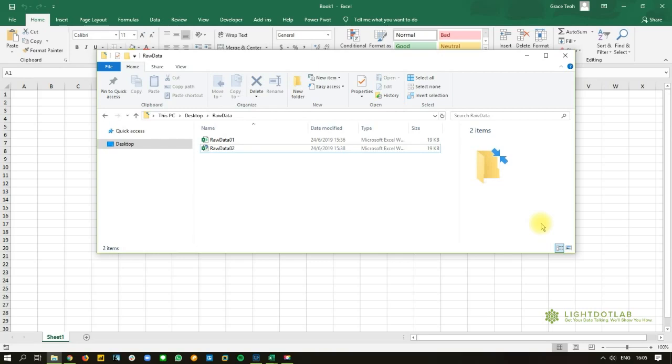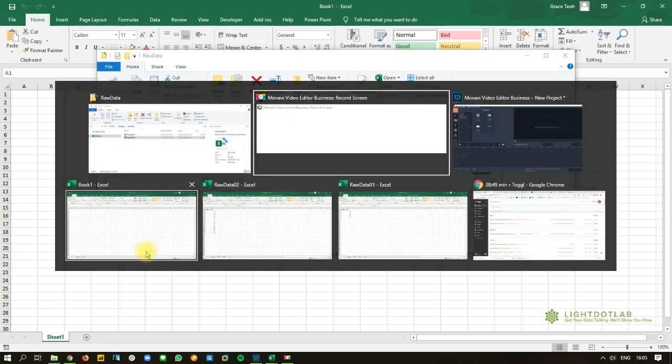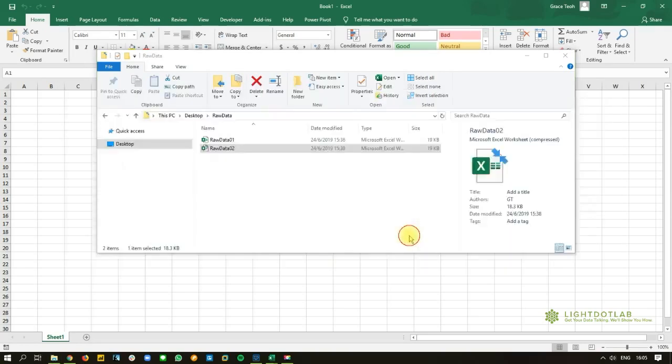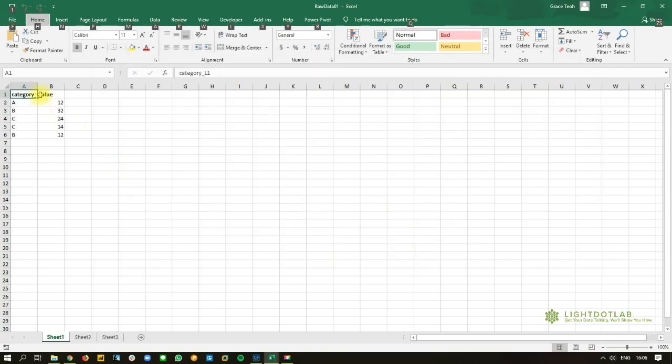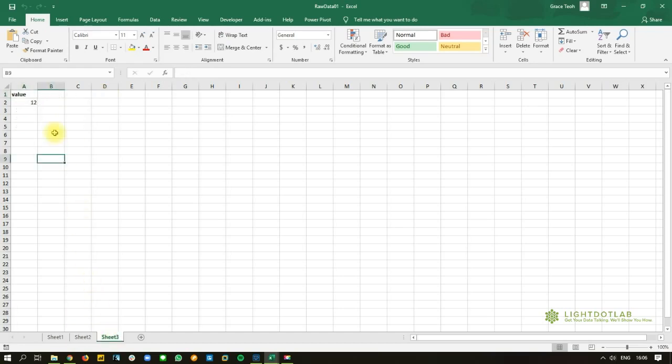Instead of a hundred files, let's just assume I have two right now. So you have raw data 1 and raw data 2. I have them inside a folder called raw data. Let's take a look at raw data 1. Now raw data 1 has three sheets. In sheet 1, you've got six rows of data and two columns. Sheet 2, you have five rows of data, three columns. Sheet 3, you have just two rows of data and one column.